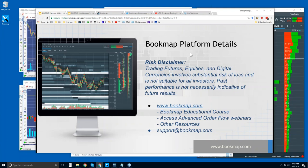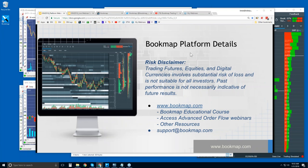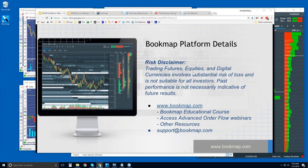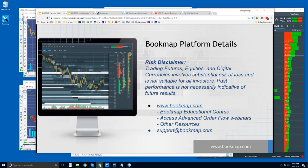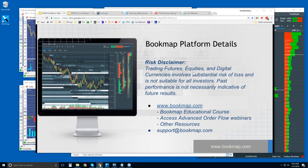Hey, welcome to the Bookmap Platform Details webinar. This is Bruce at Bookmap. Risk disclaimer: trading futures, equities, and digital currencies involves substantial risk of loss and is not suitable for all investors. Past performance is not necessarily indicative of future results.